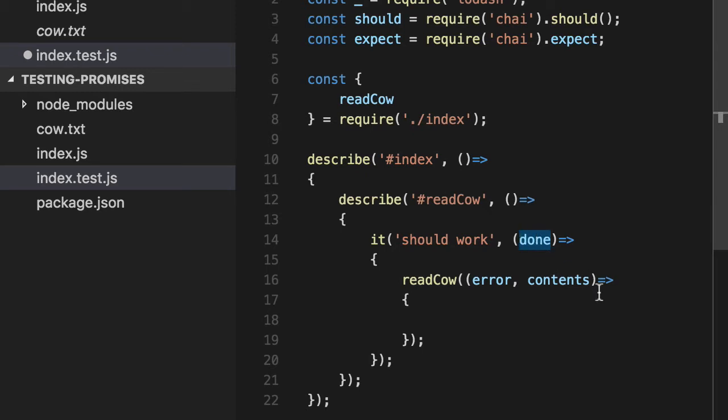When he means anything, he means anything. So you pass in a string, cow, a number, an error, whatever, it's considered a failure. So pass nothing in done, that's considered a success.